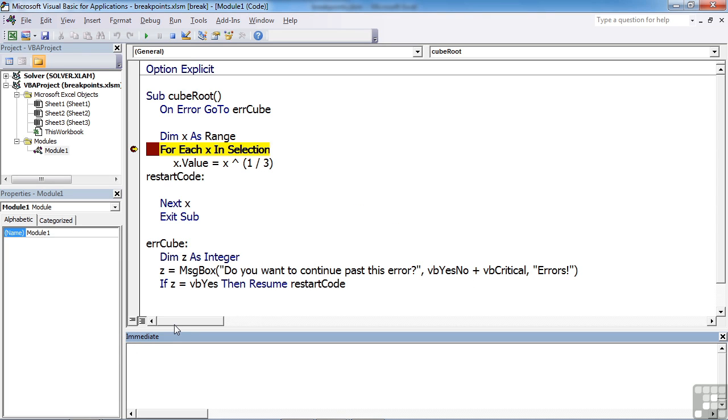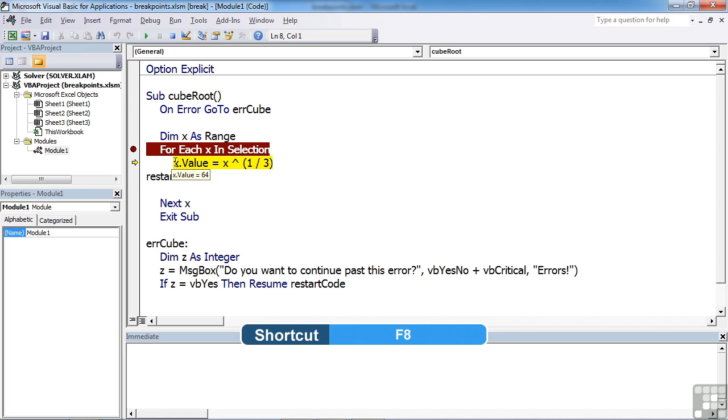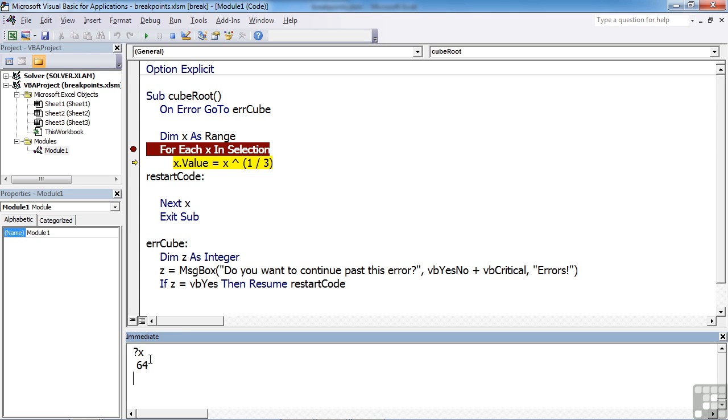I can step through the code to the next line, to the next command, by pressing F8. You can see F8 moves me down to the next line. The yellow highlighted line is currently where I am in the code. As I hover, X.value equals 64. If I now use the immediate window to interrogate the value of X by doing question mark X, I get the value 64, because that's the current value of X.